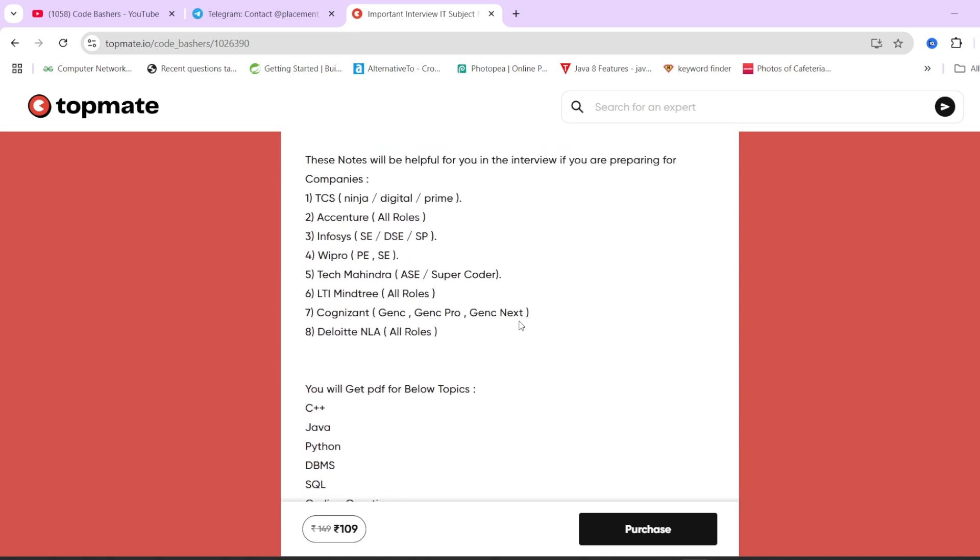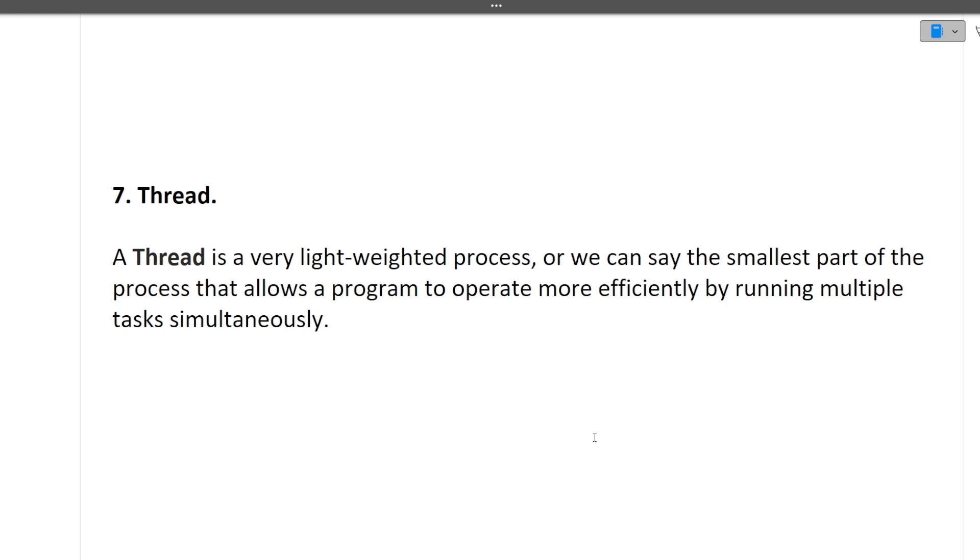These notes can be beneficial for you if you're preparing for any company, not only Accenture. Once you buy this note at a nominal price of 109 rupees, the access will be for lifetime. These notes will definitely help you for your last minute preparation and revising your concepts for all companies. The links are in the description box and pinned comment.